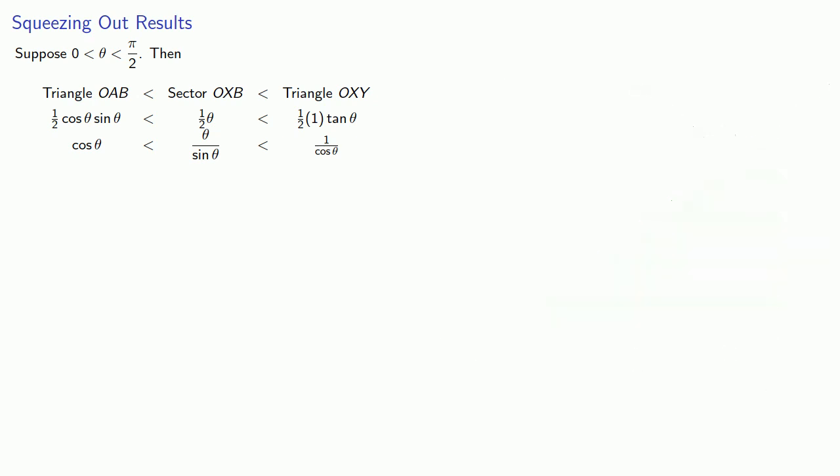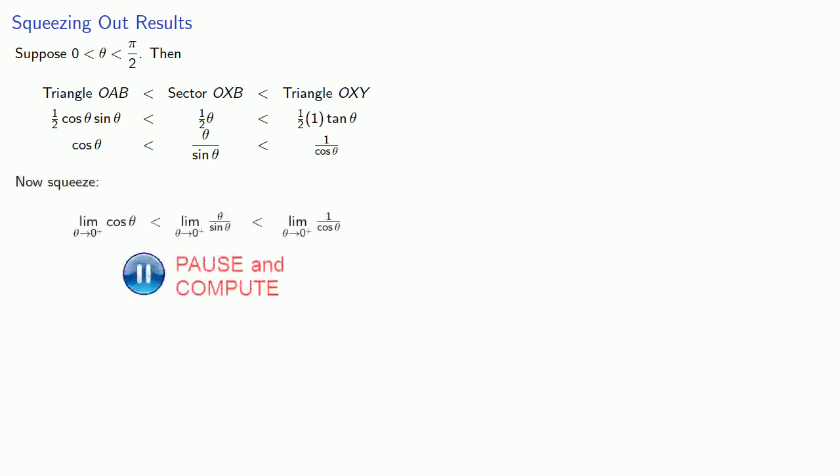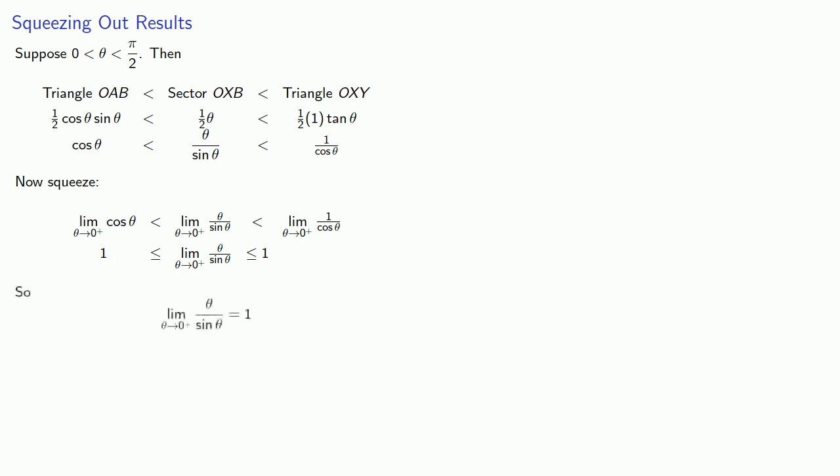Now if we want to stay in the first quadrant, as theta goes to zero from above, our limits will be one for the outside function, which means that this middle function is squeezed in between the two of them. And so the limit as theta goes to zero from above of theta divided by sine theta must be equal to one.